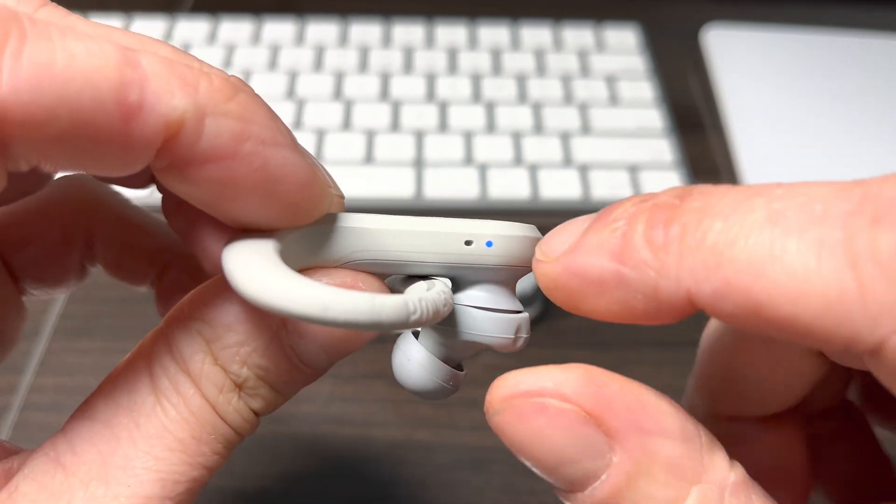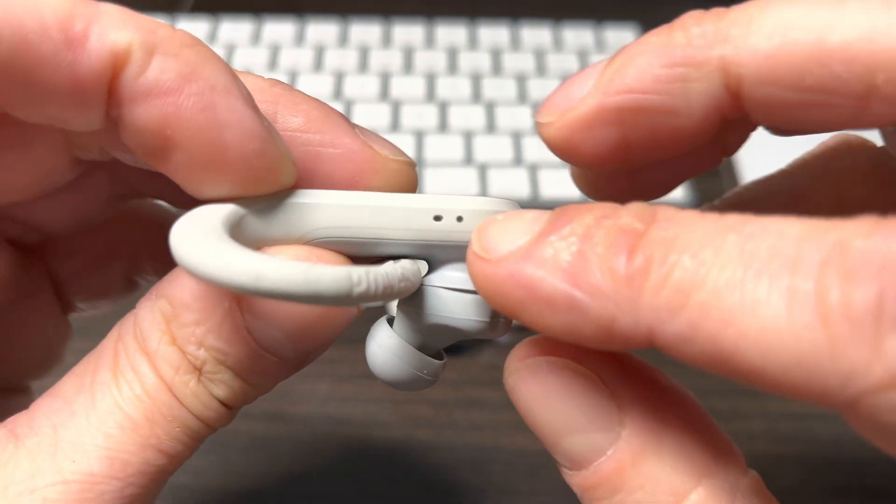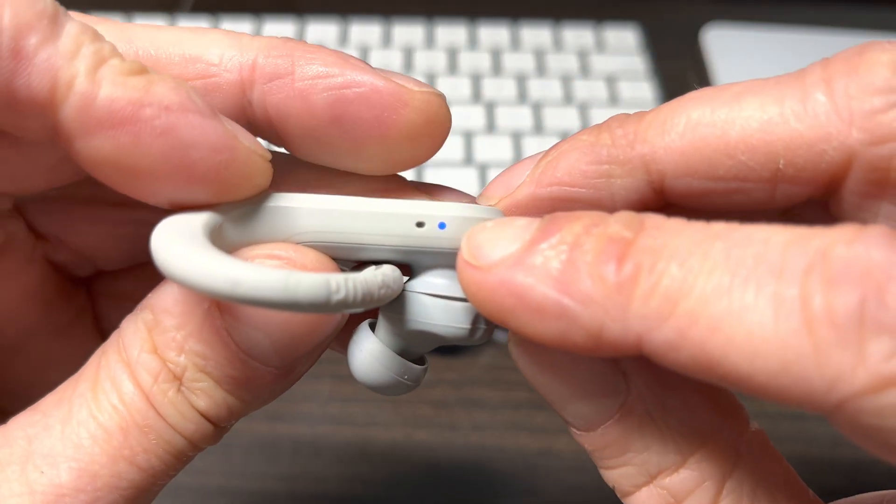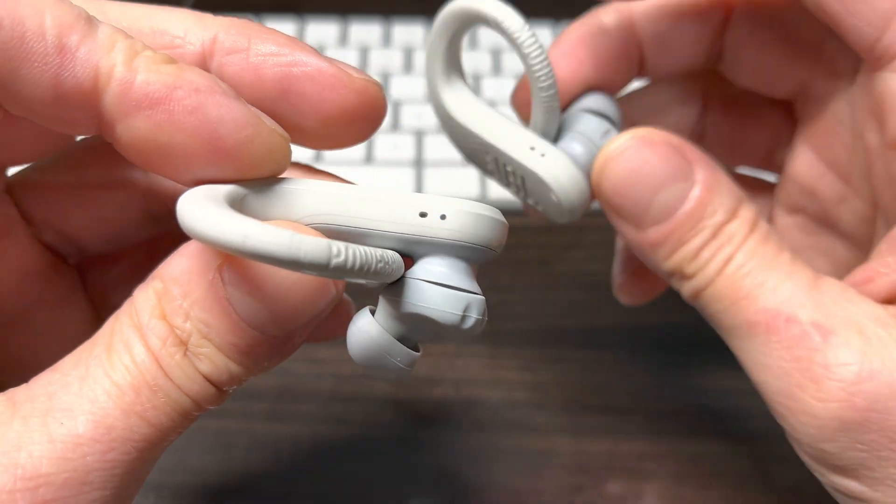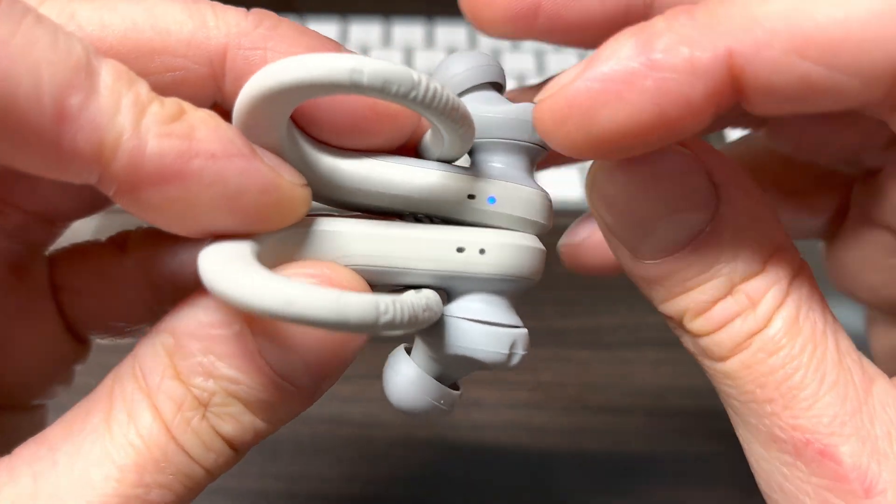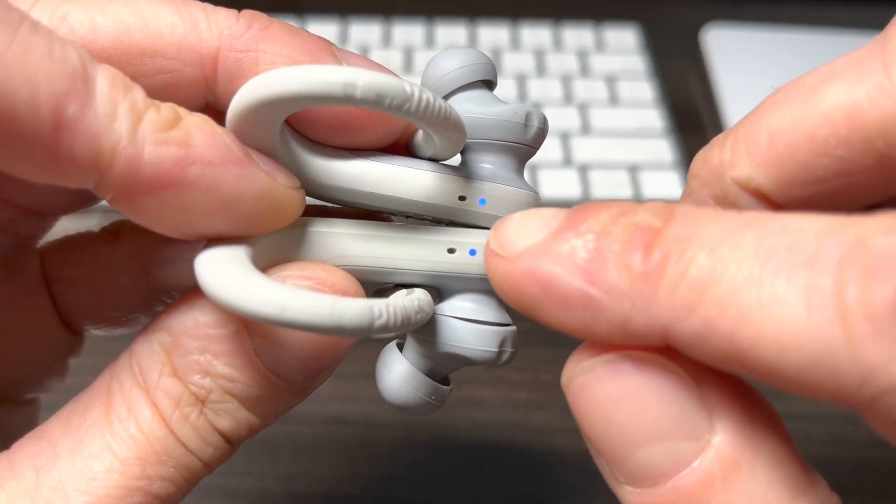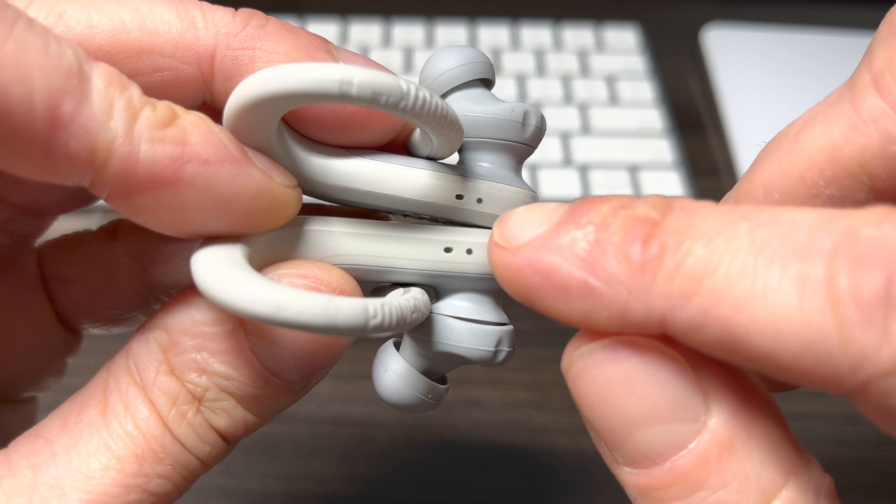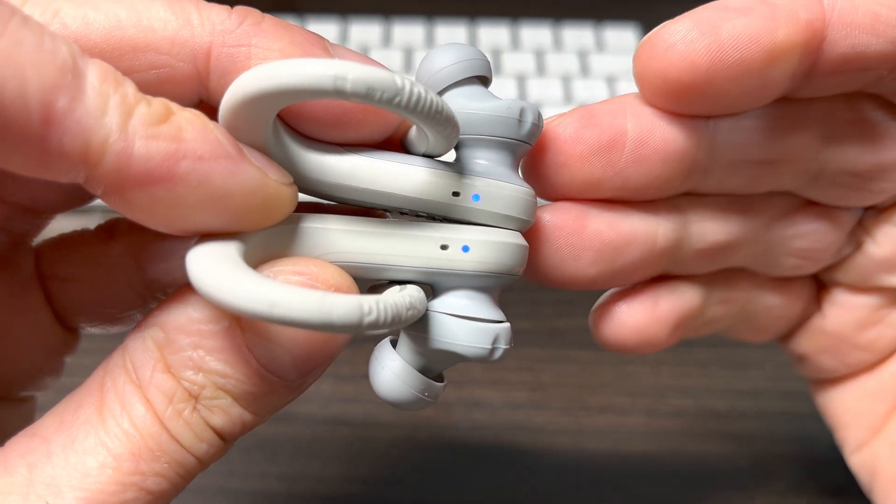So the first thing that should happen is that this LED here on the side of the earbuds on both earbuds, this LED is supposed to rapidly blink in blue and that indicates that the Bluetooth pairing process is now activated.